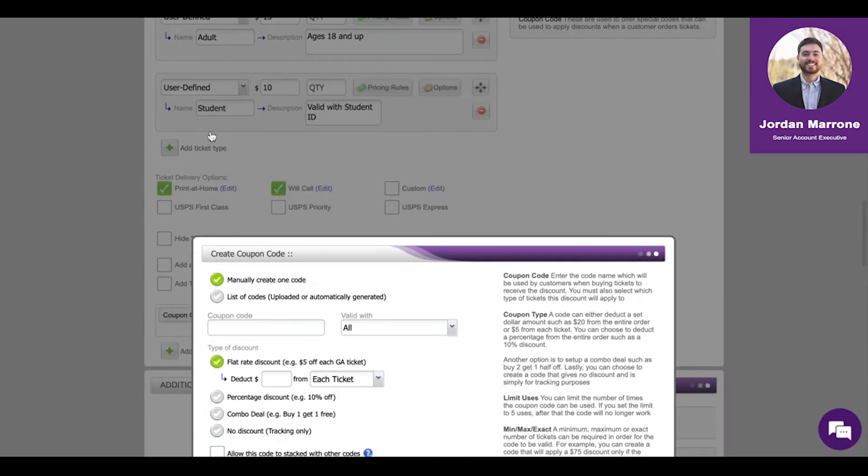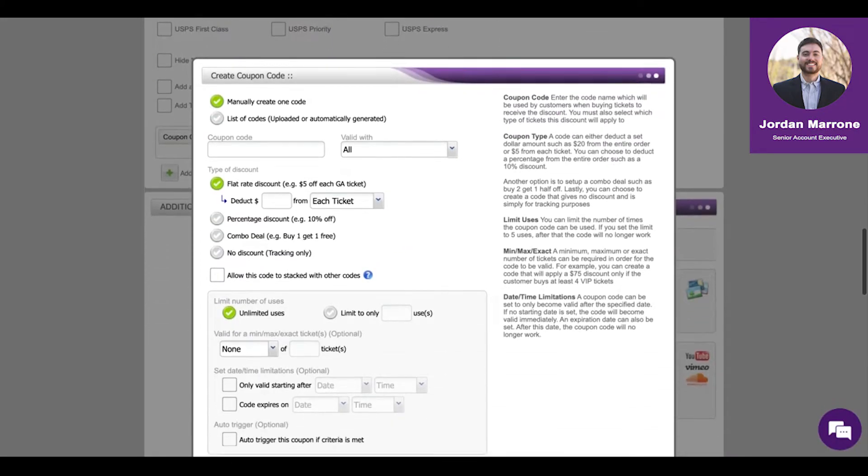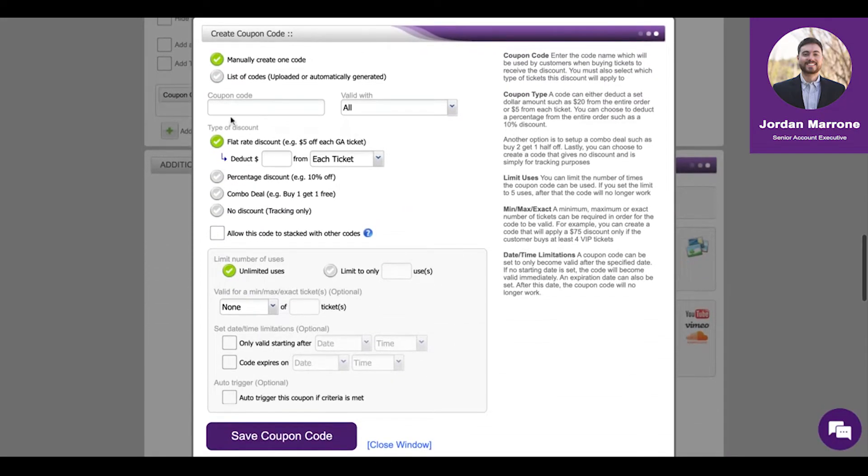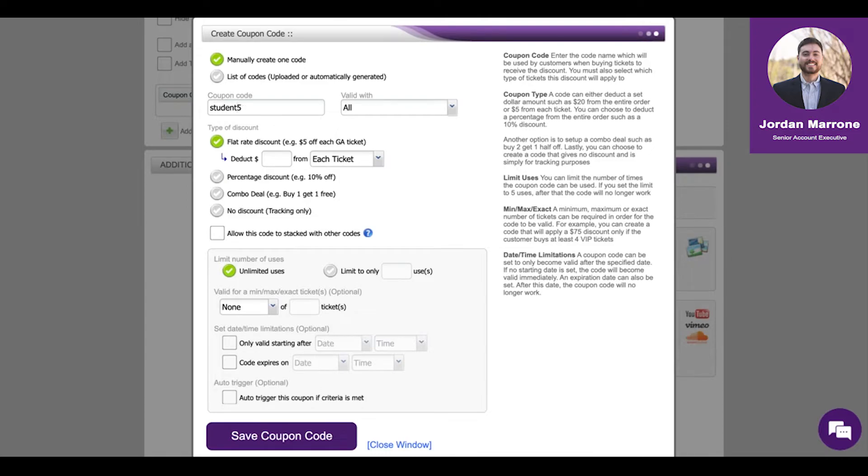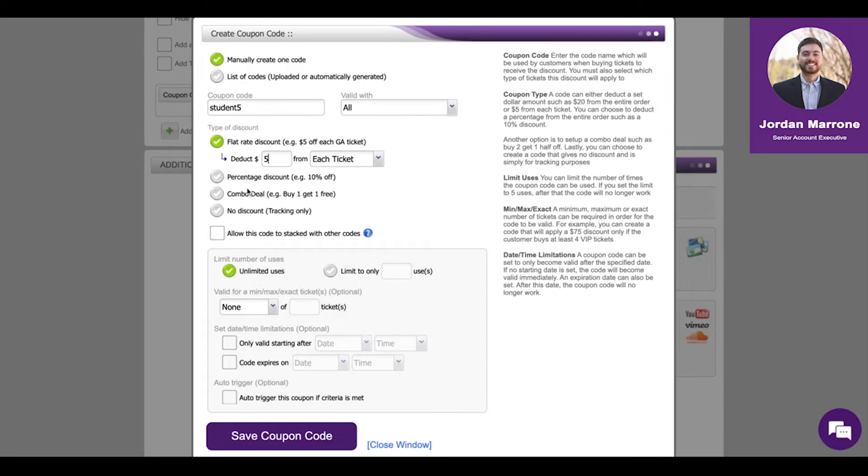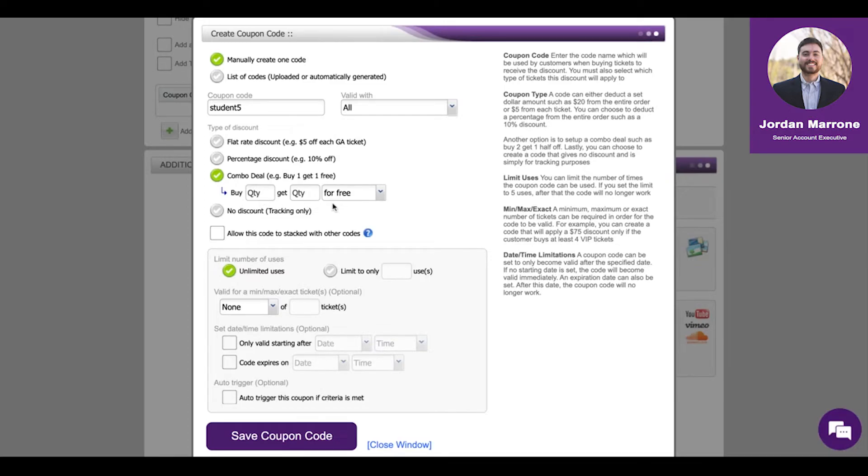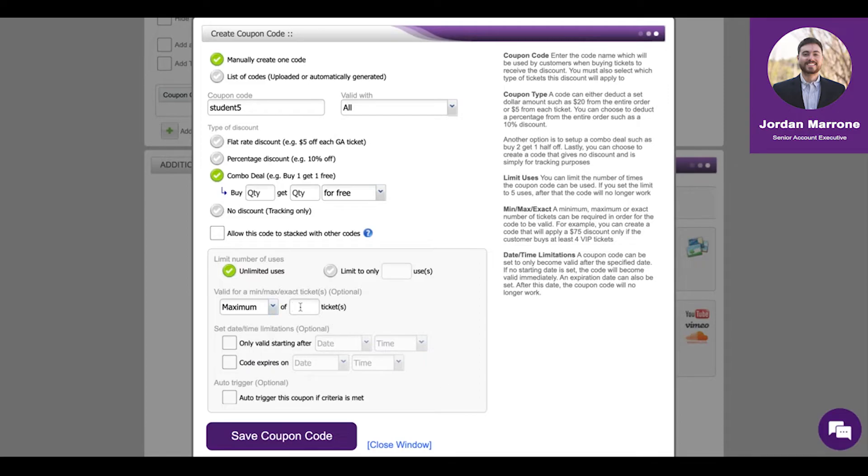Coupon codes - you can create a code of whatever you'd like. Let's say it's for that student ticket type. Maybe we're going to give them five dollars off instead of creating a ticket type for them. So student five would be what they type in to receive their discount. In this case, it'd be five dollars off each ticket. We also have percentage off discounts and combo deals like buy one get one. You can also create restrictions down here in this gray box. Maybe you want to make it valid for a maximum of two tickets or you want a specific date range where the discount is applicable.